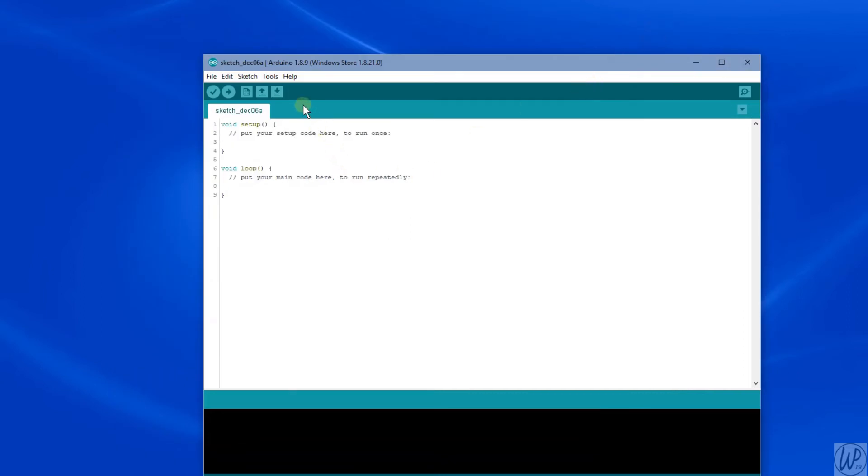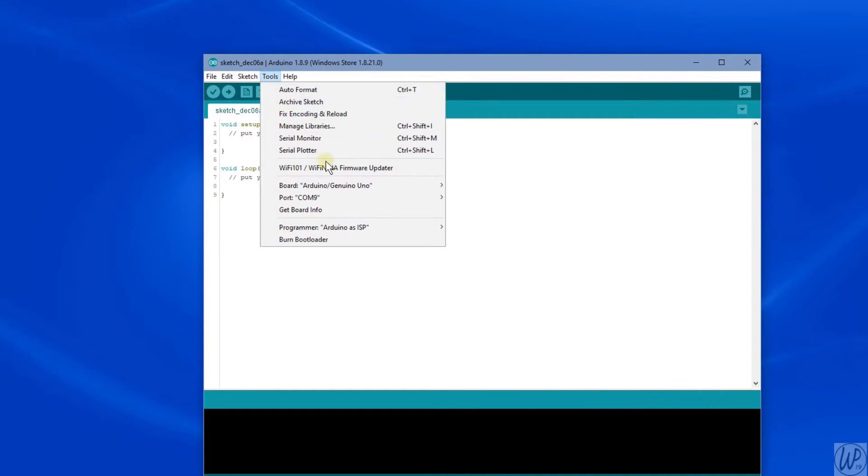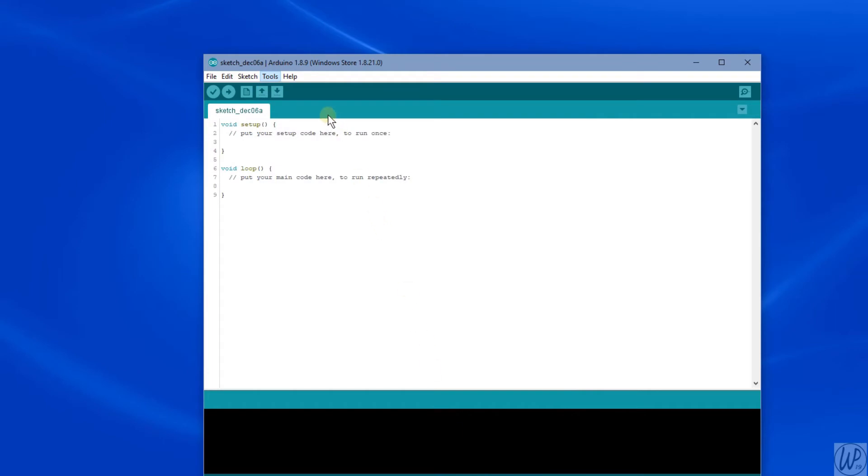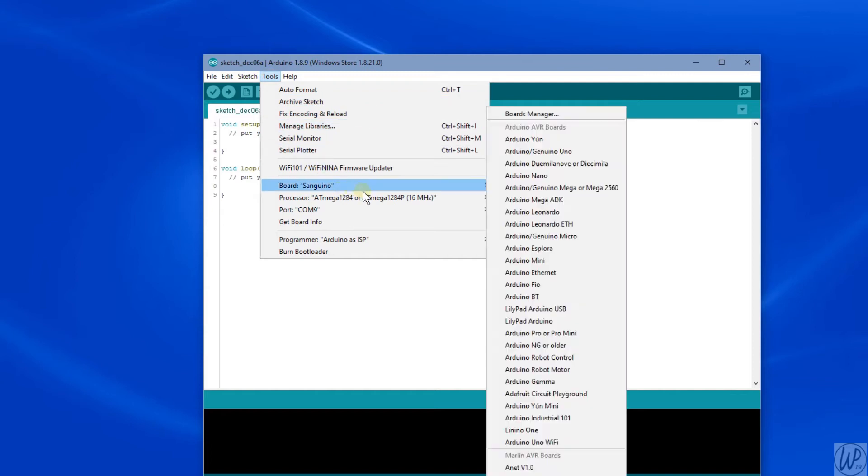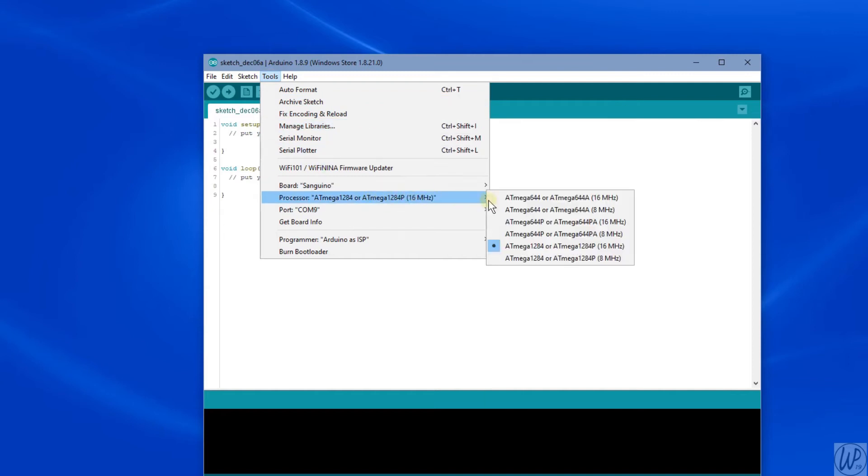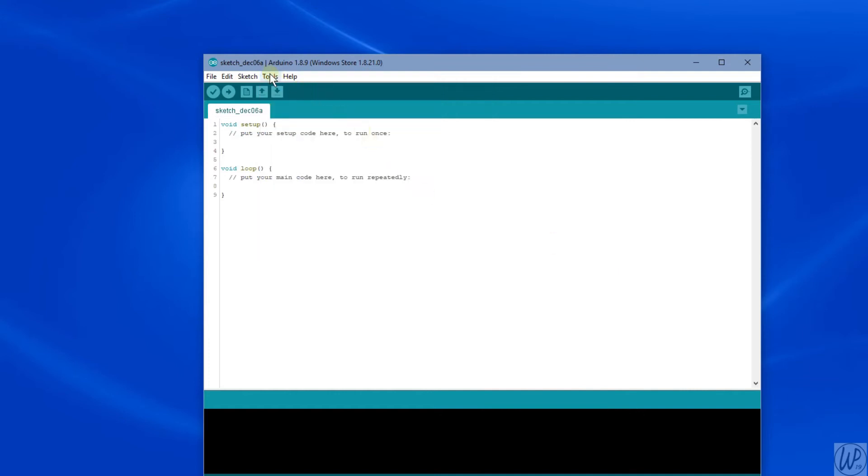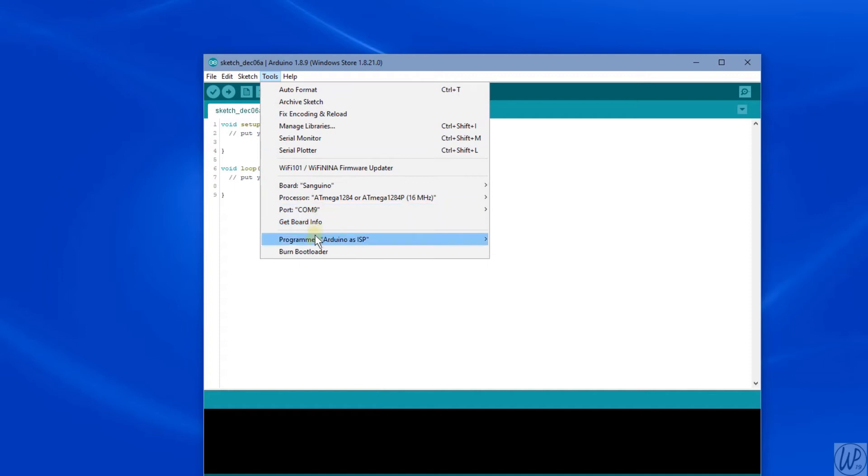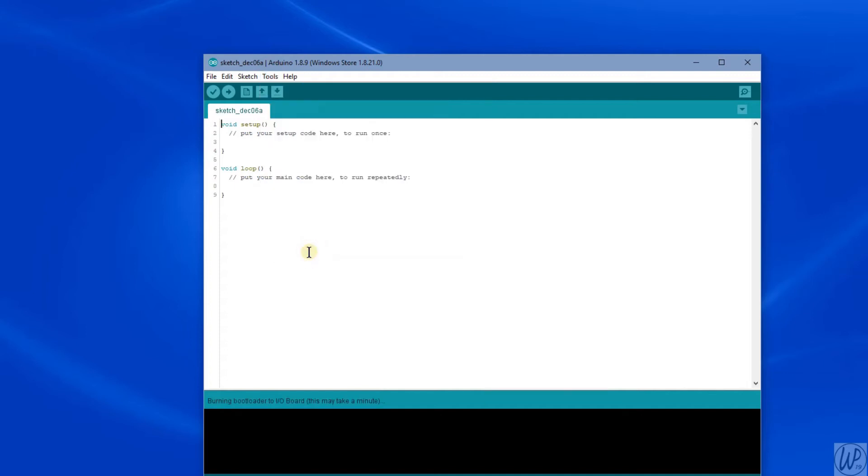So now we need Tools > Board > Sanguino. It is there, it's just not on my screen. It's right at the bottom of the list. Then Tools > Processor > ATmega1284 or 1284P 16 megahertz. Check that the COM port is still the right one. Then we can click burn bootloader. This will only take a second, and as you can see, it's already done. So the Arduino has been set up as a device to burn bootloaders, and we have now used that Arduino to burn a bootloader onto the CR-10 mini's main board.